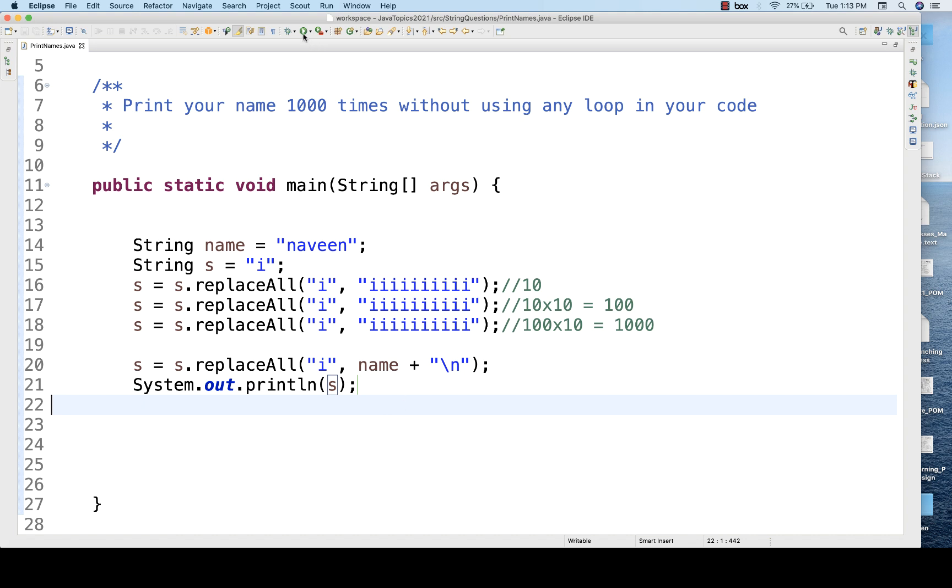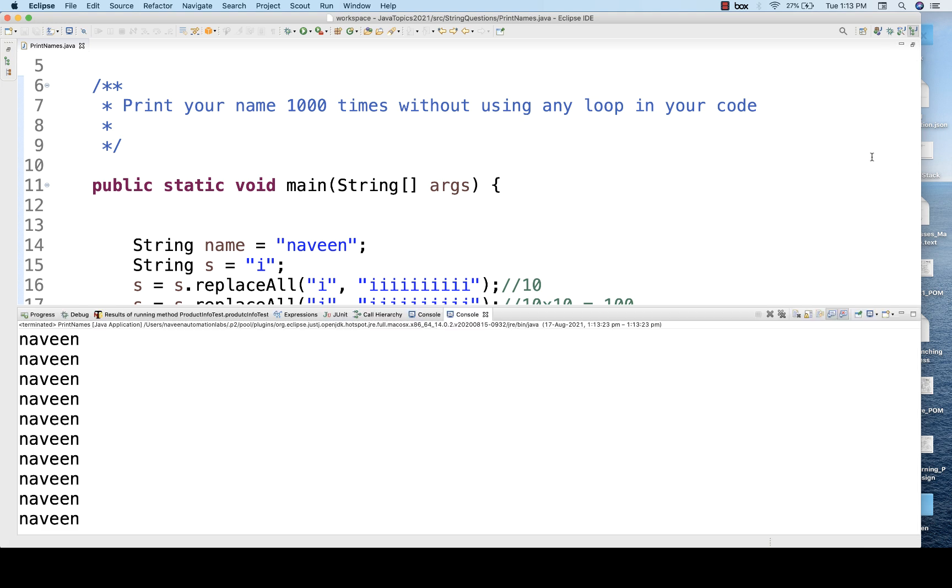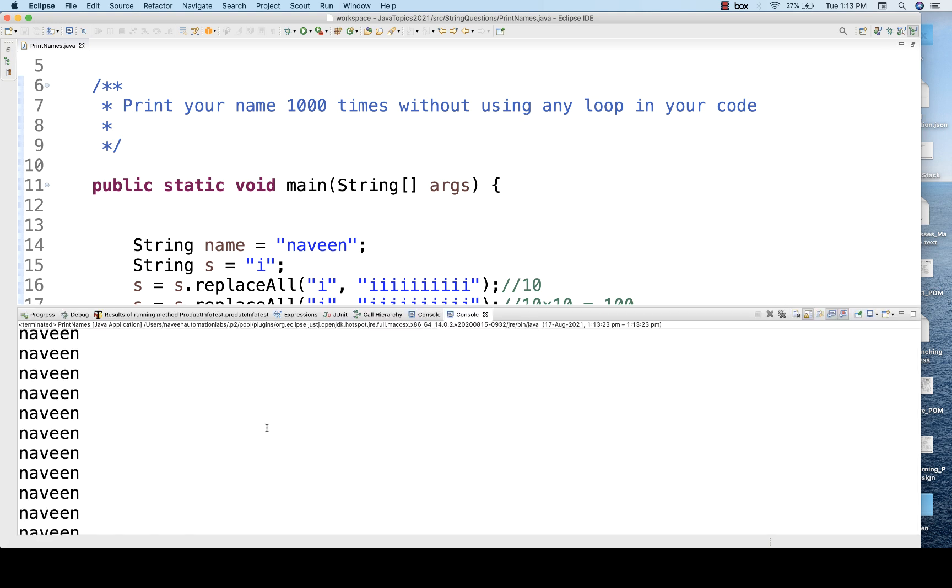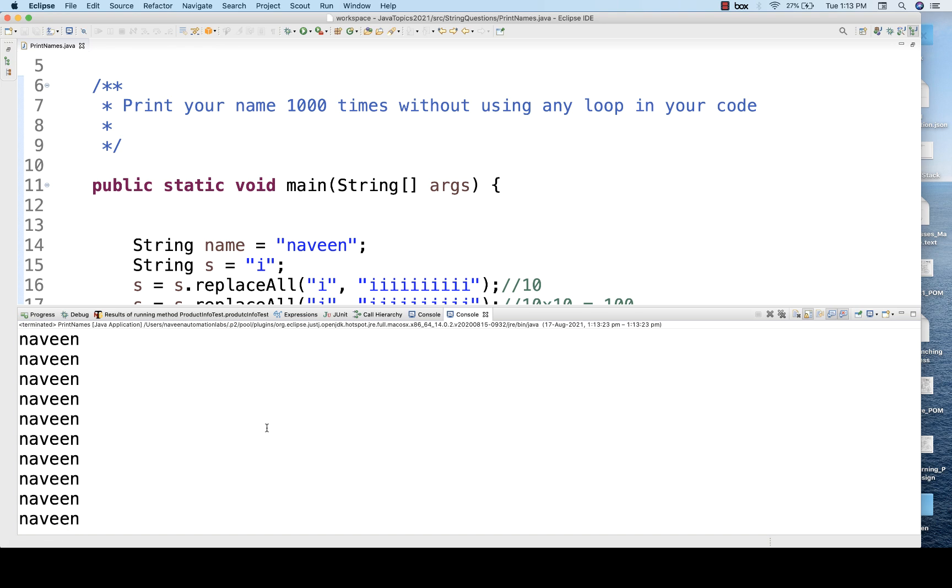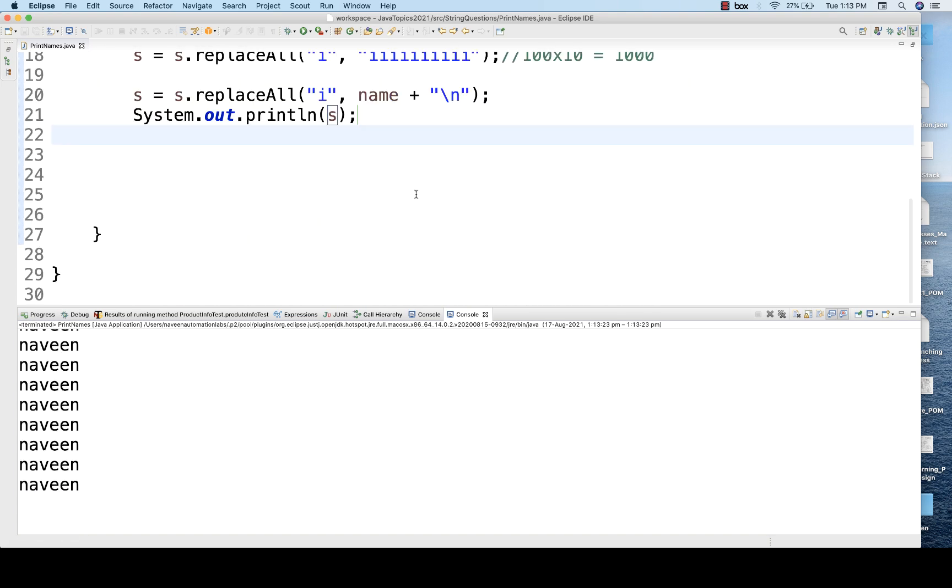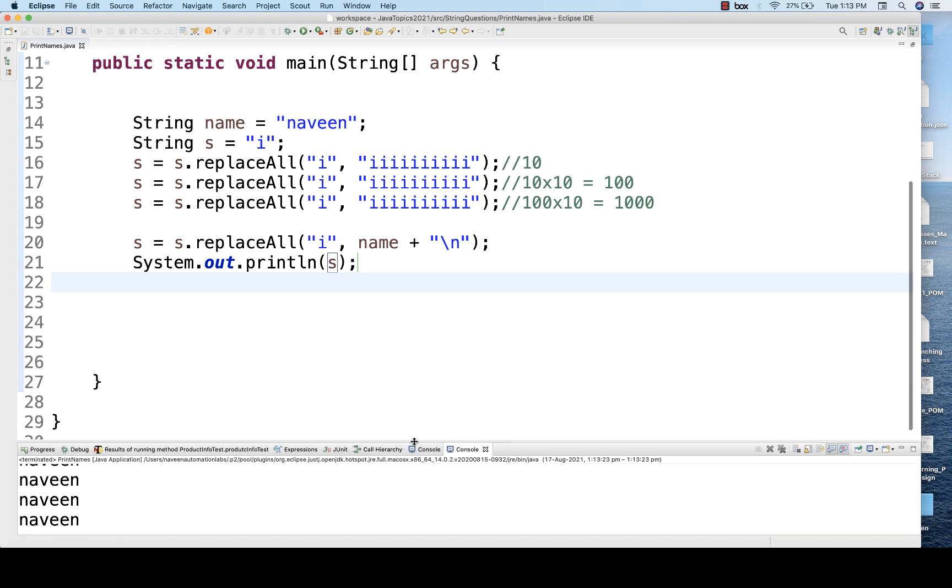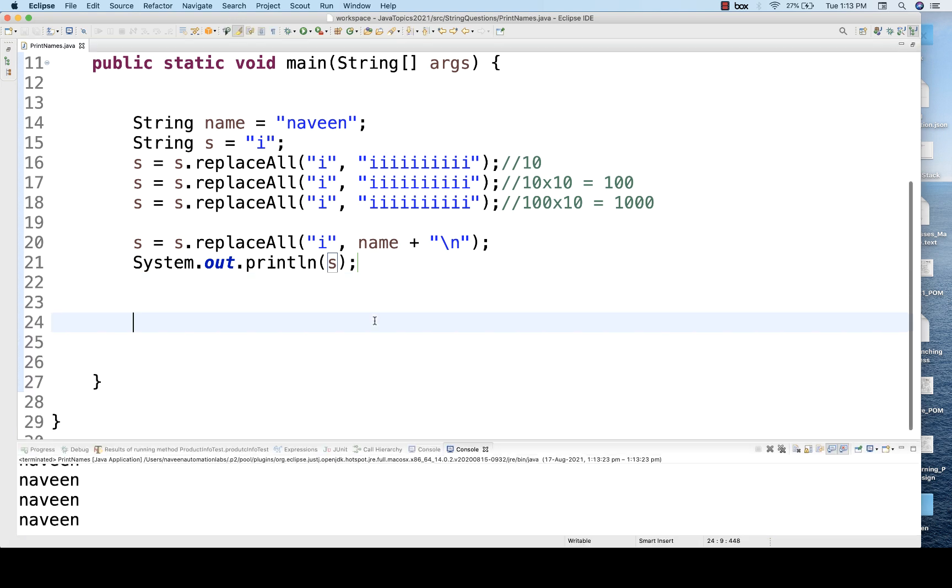So let's run it and let's see if it is really working or not. So I'll just go to the console, and then on the console you can see Naveen got printed a thousand times over here like this. But I don't know if this is really a good question or not, but yeah, this is how you can do that.